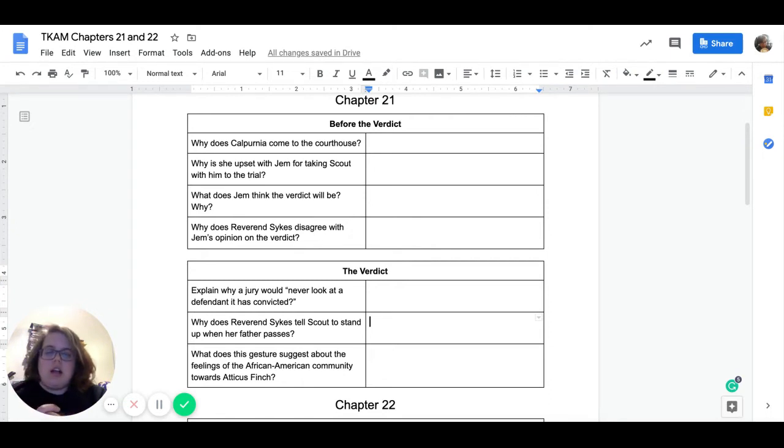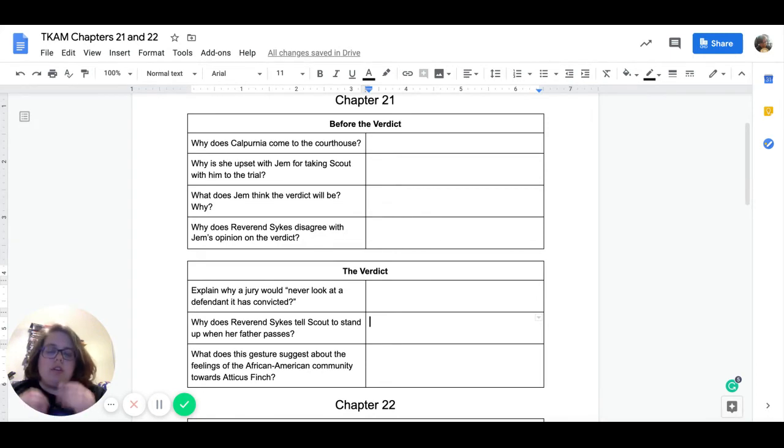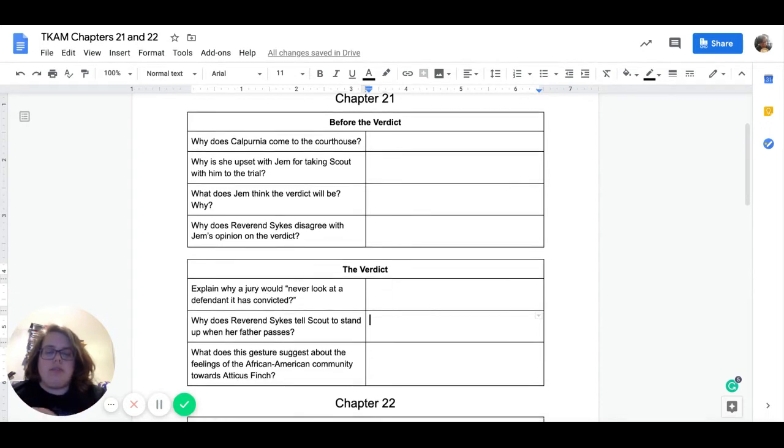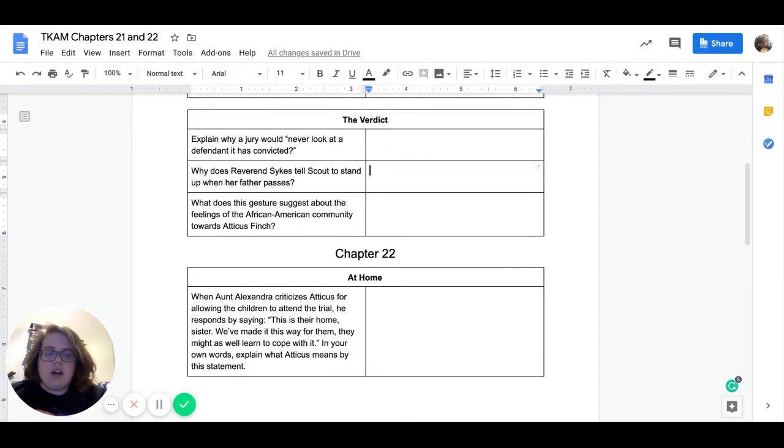And I asked before the verdict, why does Reverend Sykes disagree with Jem's opinion on the verdict? So he gives a very specific reason about why he disagrees. What is that reason?